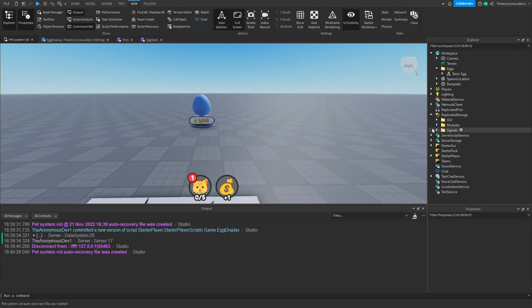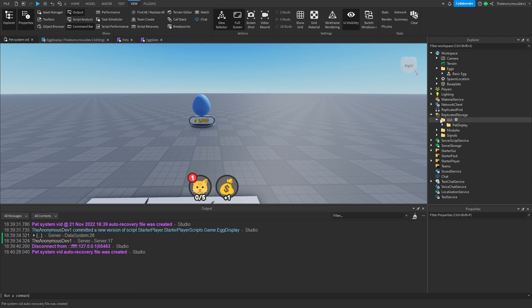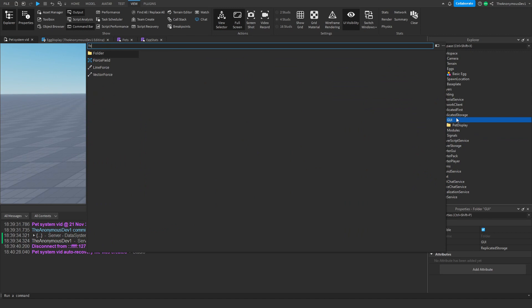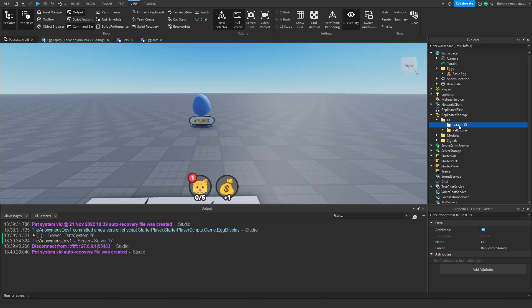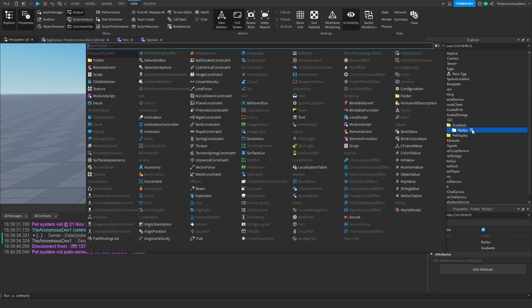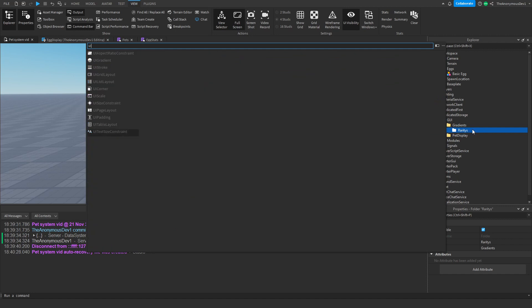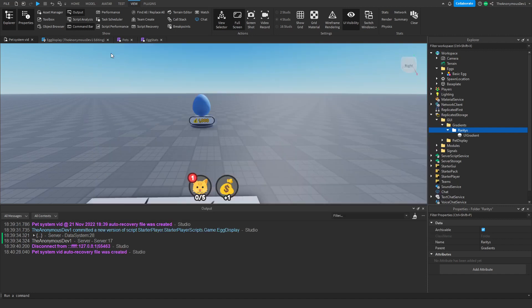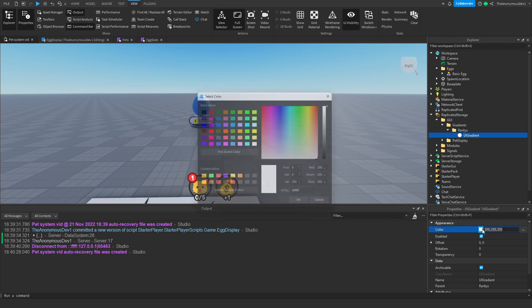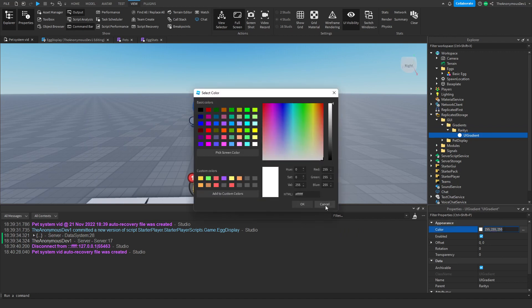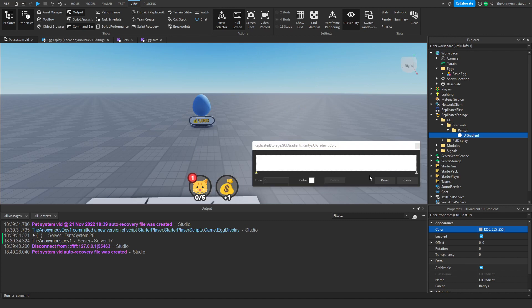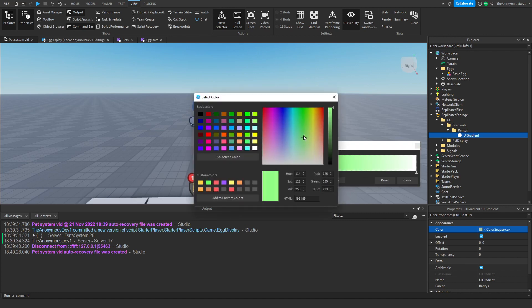Now we can do rarity colors. Go ahead into GUI, insert a folder, we're going to name this gradients. Inside of this folder, name this rarities. Insert a UI gradient, and for the legendary one we're going to create a simple rainbow effect just like this.